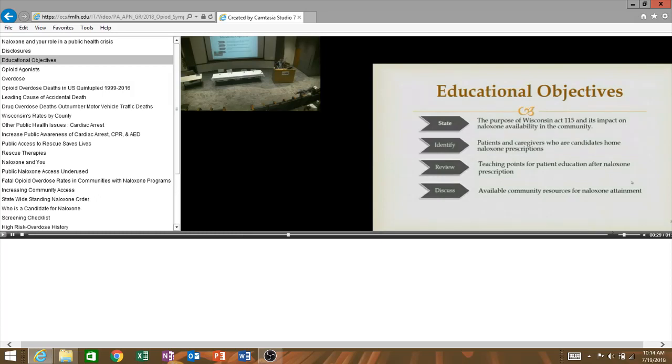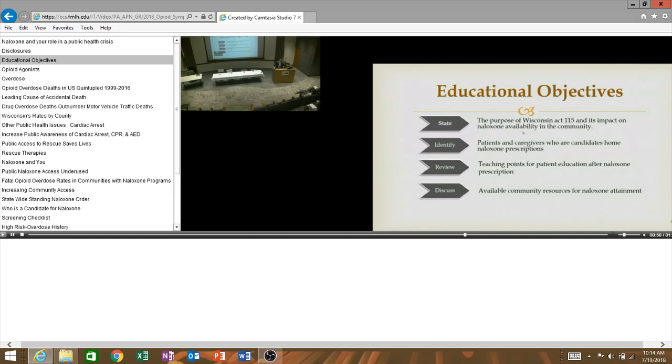We are going to identify patients and caregivers who might be candidates for home Naloxone, and then review some teaching points that if you find someone who you think is going to benefit from this, what might you talk to them about before they go and get their prescription or over-the-counter Naloxone. And then finally we'll talk about some community resources that you can use to help get your patient access. I knew Dr. Lerner was going to be talking a lot about epidemiology. I have a little bit in here, we might see some redundant information, but that's always good in these long talks. It helps reinforce things.